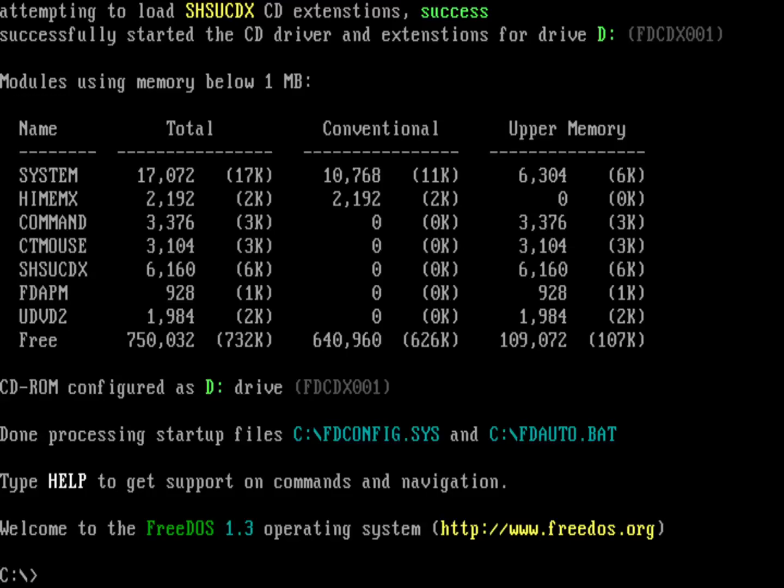As you see, every time FreeDOS boots up, the startup files for FreeDOS are fdconfig.sys and fdauto.bat.